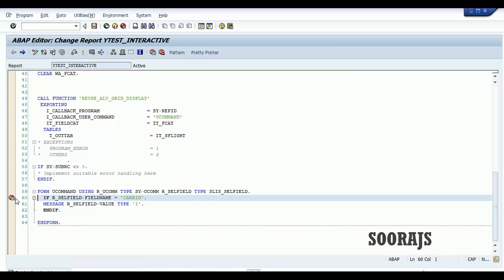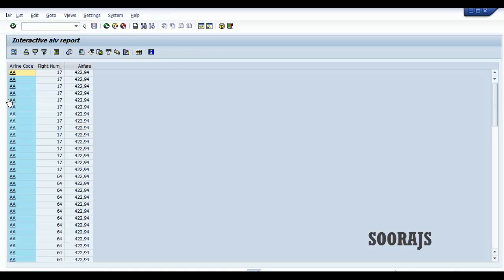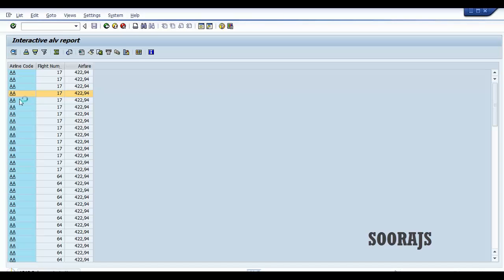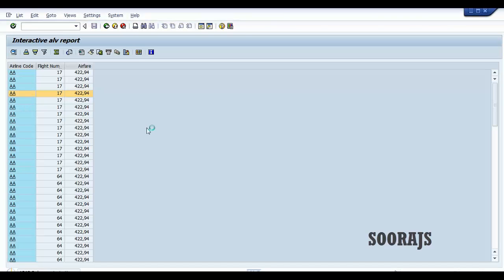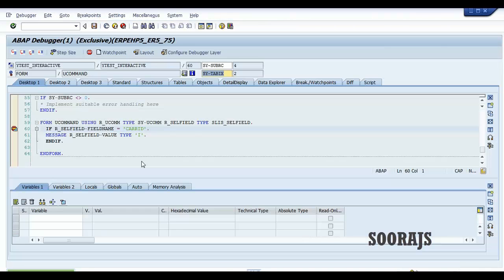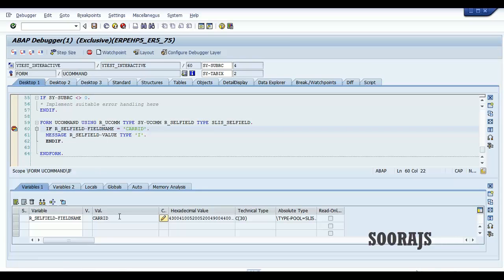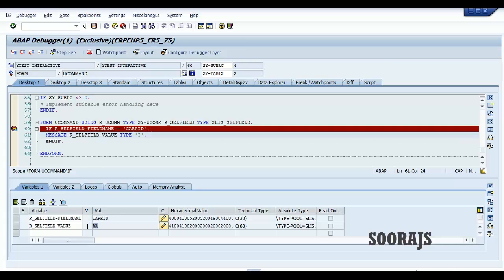I'll put a breakpoint in the IF condition and execute the program. If I click on a record — say the 4th record — you can see execution comes to this form. The field name is car ID and the field value is 'AA', which is the value I selected.